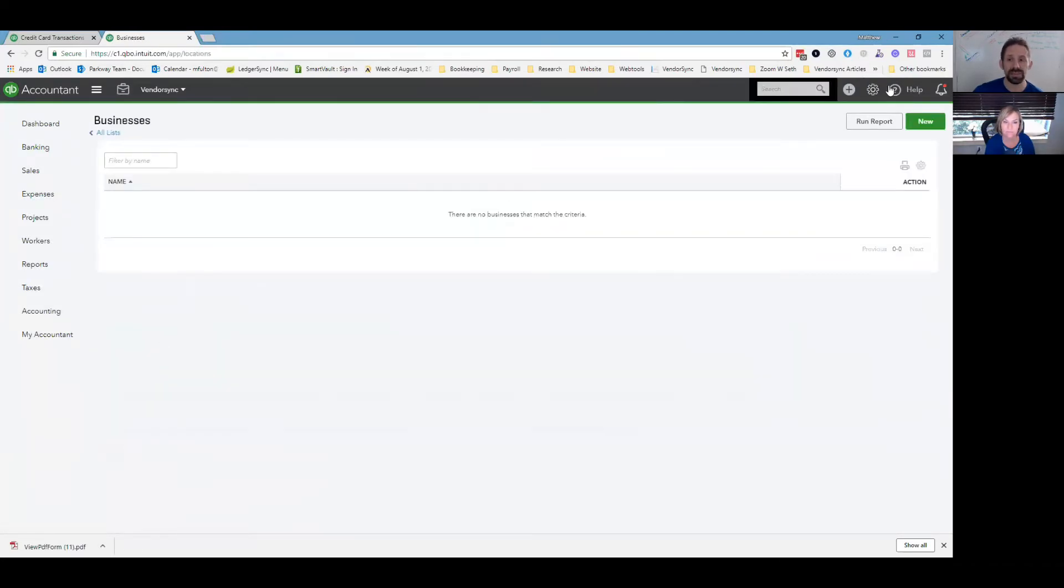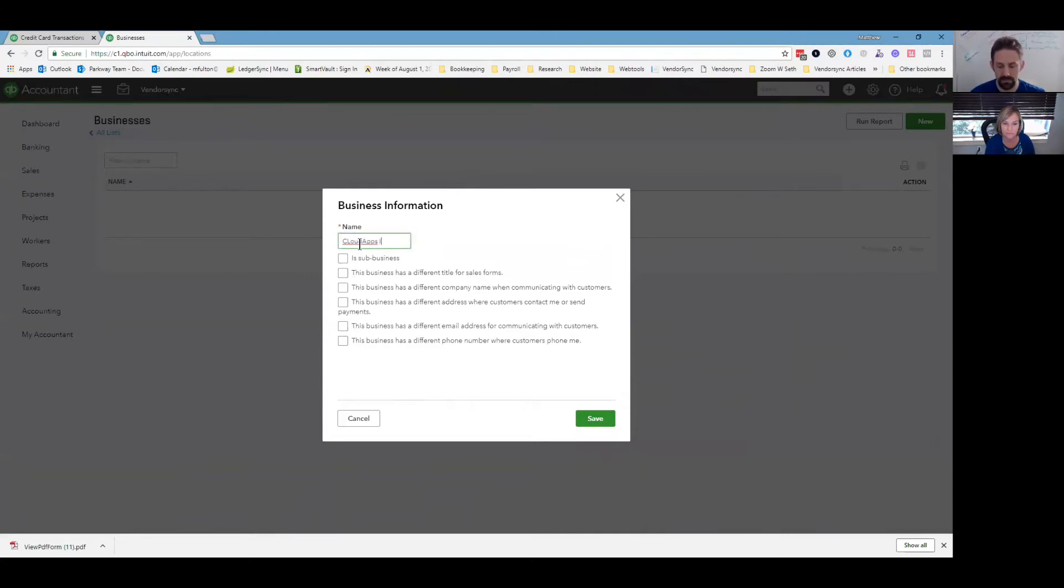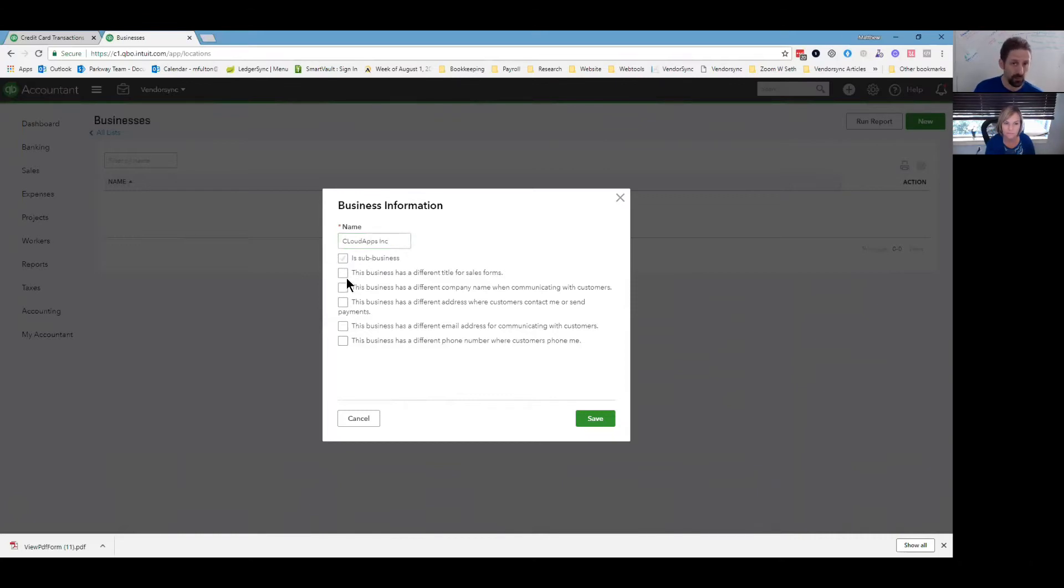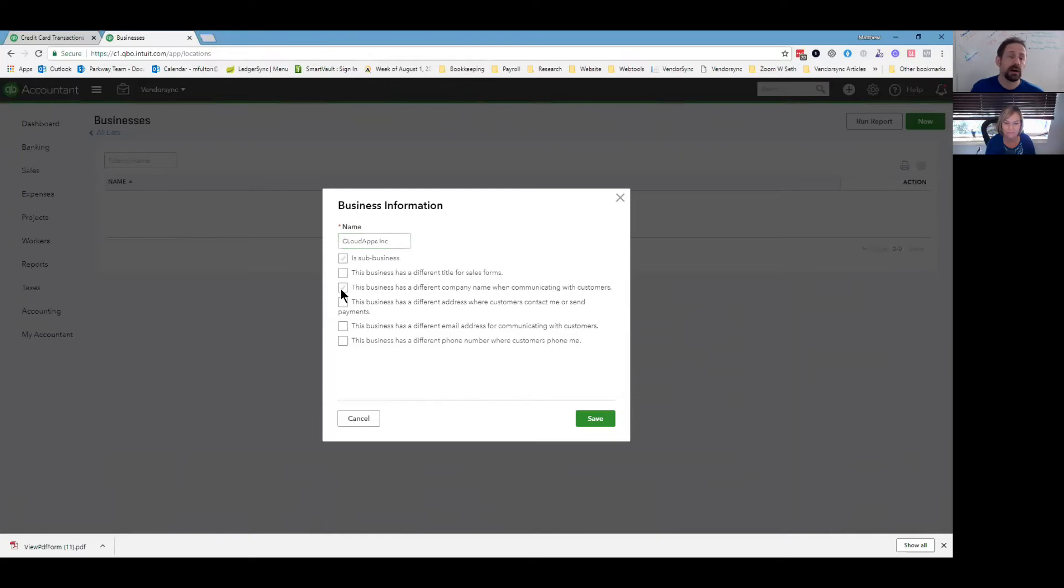If you go back to your gear icon, you can go to all lists and you'll see you have businesses here. Under businesses, if you go new, you can set up a new company. So we'll call this cloud apps. And under the name, is it a sub business? Maybe it has a different title for sales form. So you can have one that says estimates where another one could say pro forma, if you wanted to invoice versus something else for the word invoice.